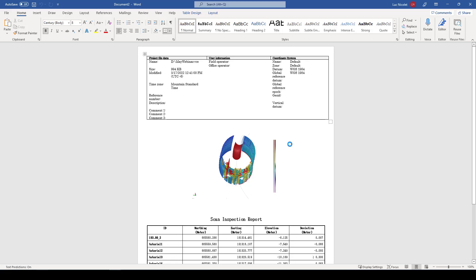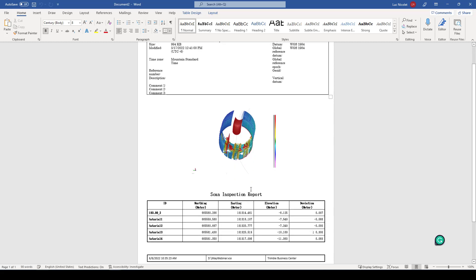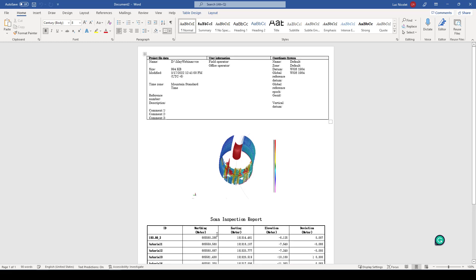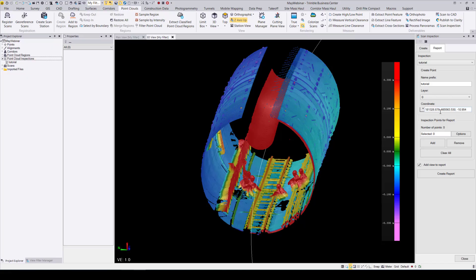Once Word opens, you can see that a preview of your last shown screen in TBC is added to the center of the report, along with all of your points that you added to the report — their northing, their easting, their elevation coordinates, as well as their deviation, which is the distance that scan point was away from the 3D object that you selected.